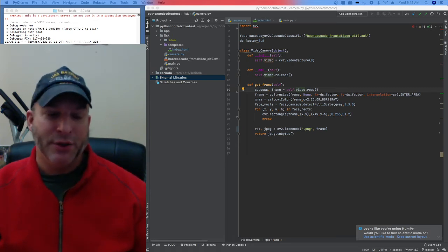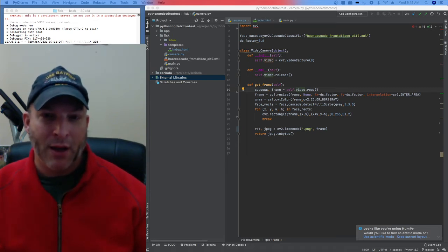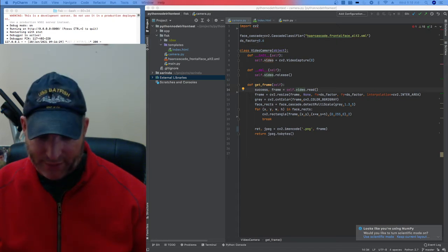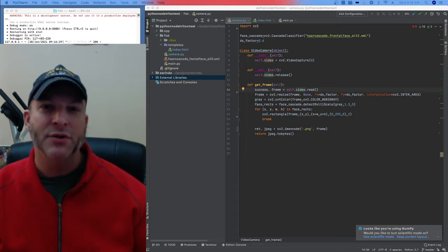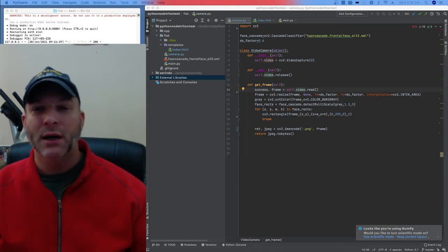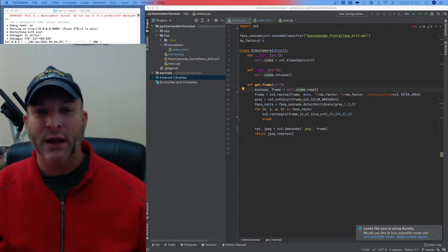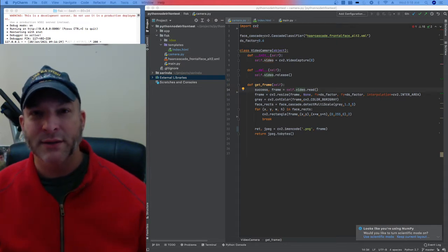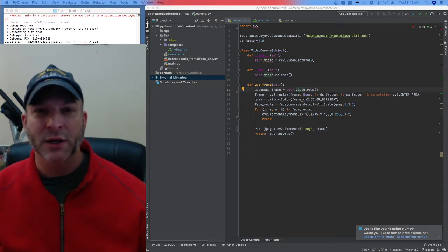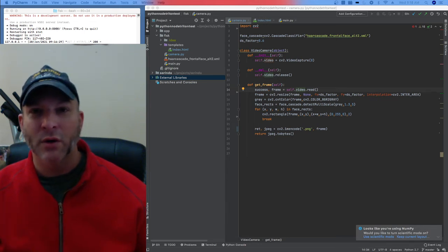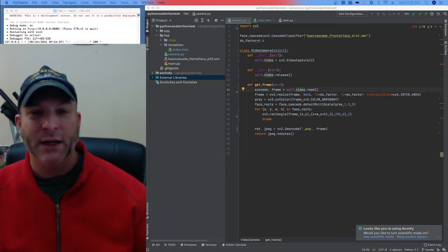Welcome back. Today I have a tutorial on how to detect a face and then send that data to a transparent image that you can use for a HUD or an HMD.